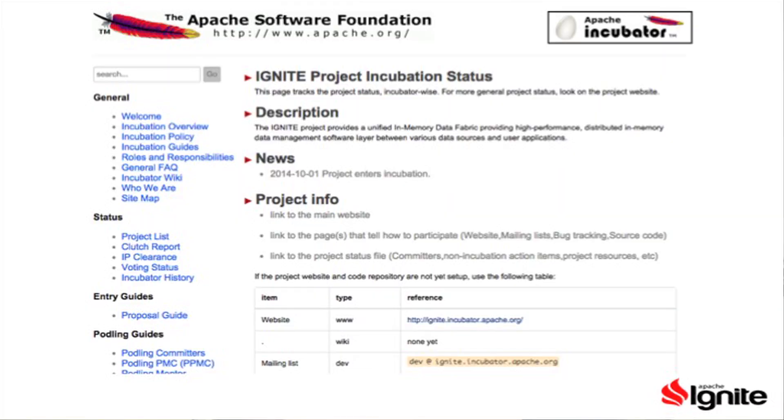Sure. My name is Dimitri, and I'm one of the co-founders of Gridgain Systems, and I currently also run the engineering department there. I also play the role of chairman of the Project Management Committee at Apache Ignite. Since we donated our source code to Apache in the fall of last year, we've been undergoing an incubation process there.